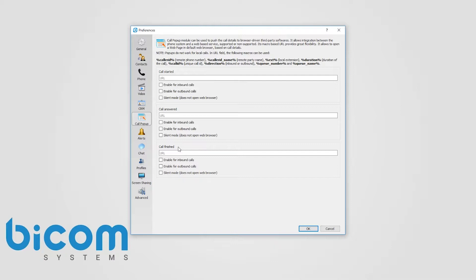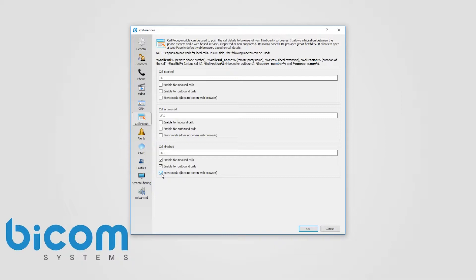For each setting you can specify to enable it for inbound and or outbound calls, and you can turn on silent mode. In the silent mode, URL requests will silently be sent to the server.